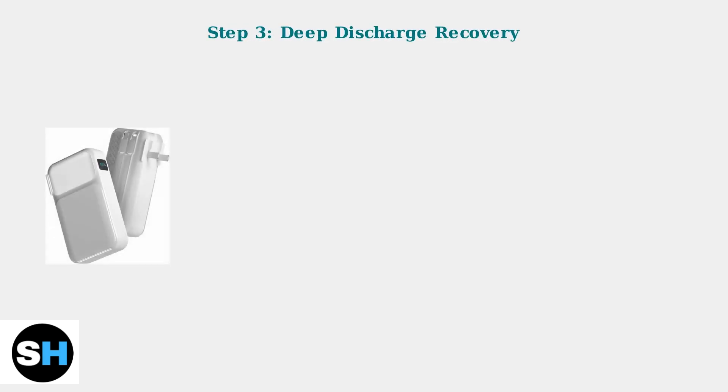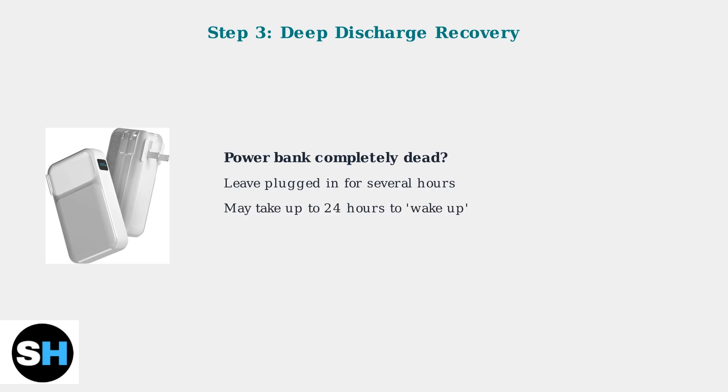If your power bank is deeply discharged, it may appear completely dead. This is normal. Plug it into a charger and leave it for several hours or even up to 24 hours. Deeply discharged batteries need time to wake up and start accepting charge again.